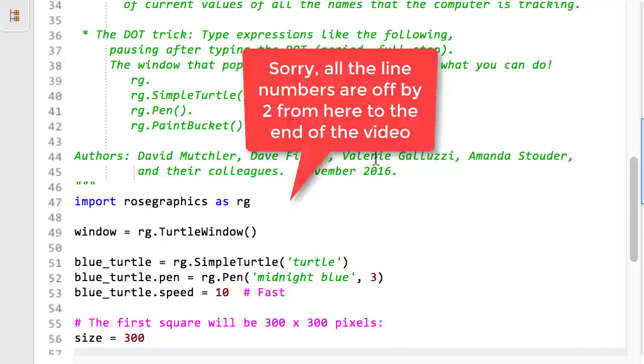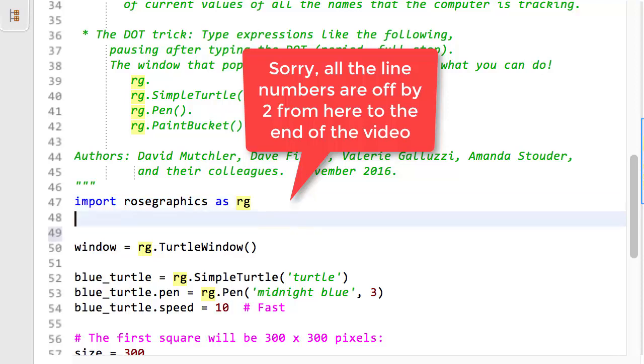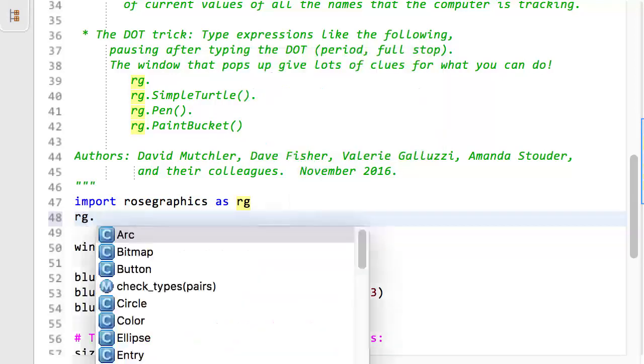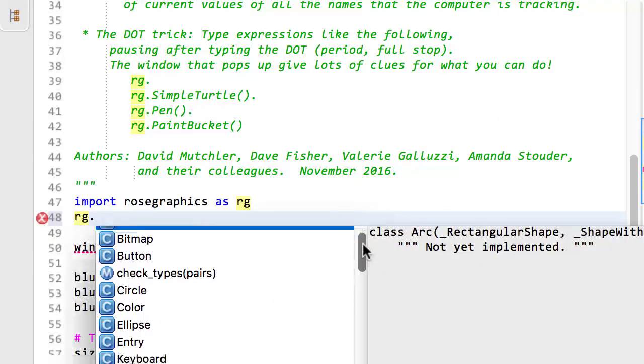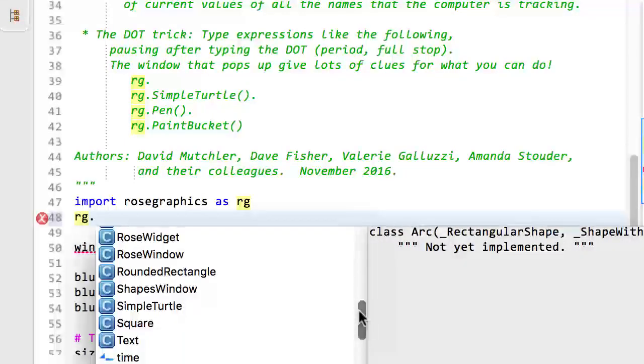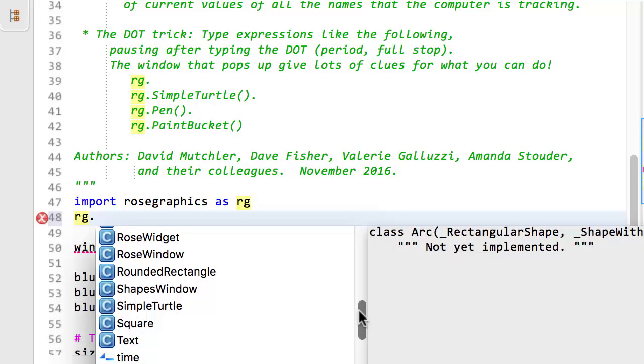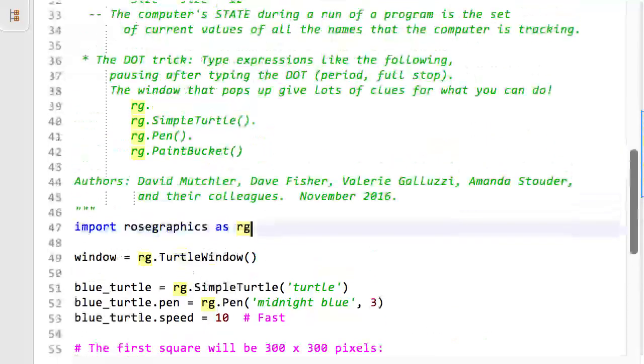Line 45 imports the Rose Graphics module, using RG as a shorthand for Rose Graphics. That just means that there is a module called Rose Graphics in your project, or at some special place that the setup knows about. Importing it allows the program to access all the things defined inside that Rose Graphics module, simply by typing the word RG followed by a dot, like this. As you can see, there are lots of classes, that is, types of things, in the Rose Graphics module, but we will only use the simple turtle and related classes in session 1.